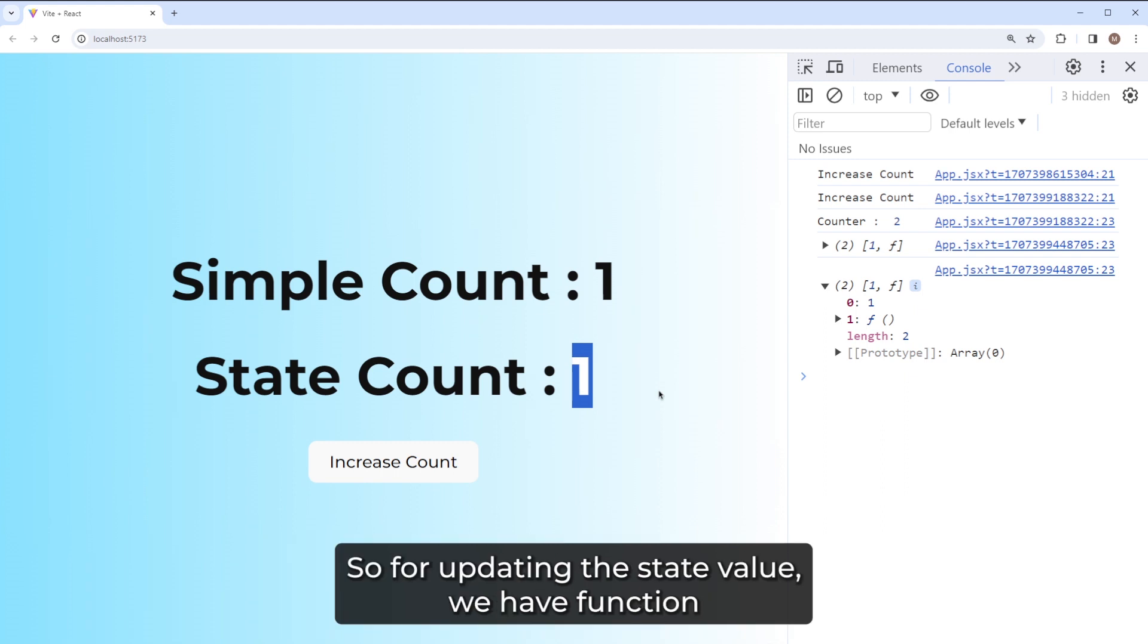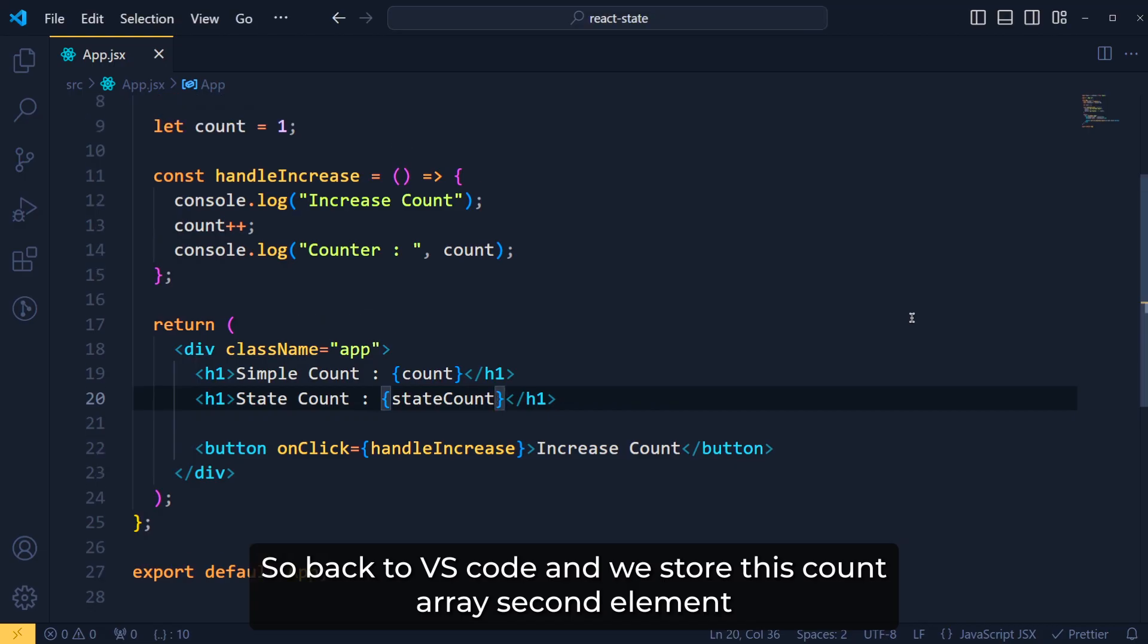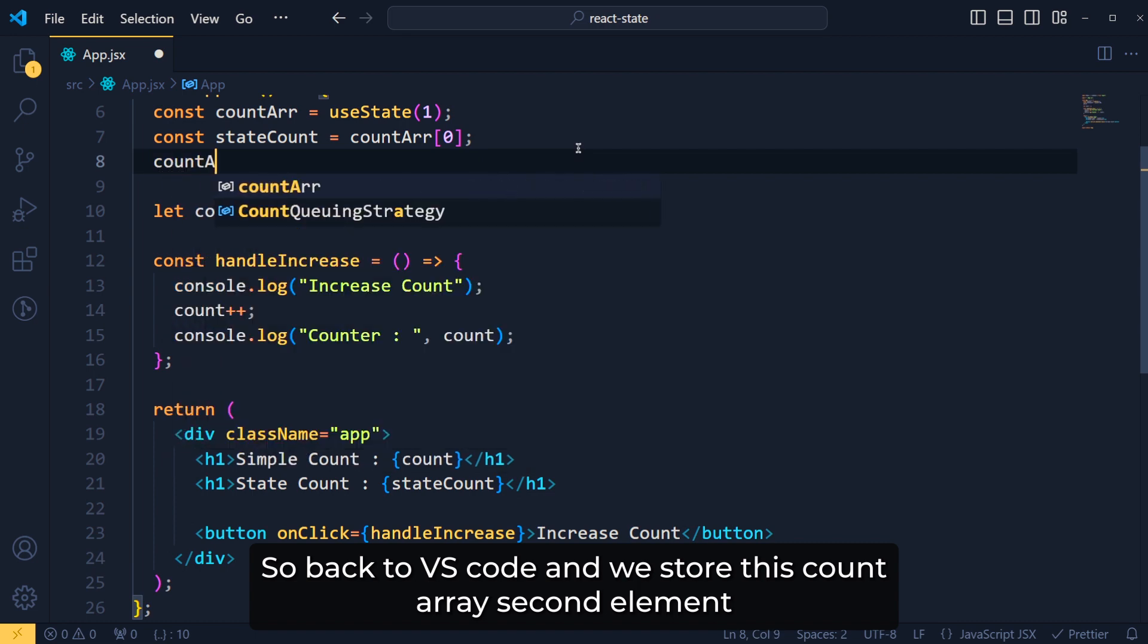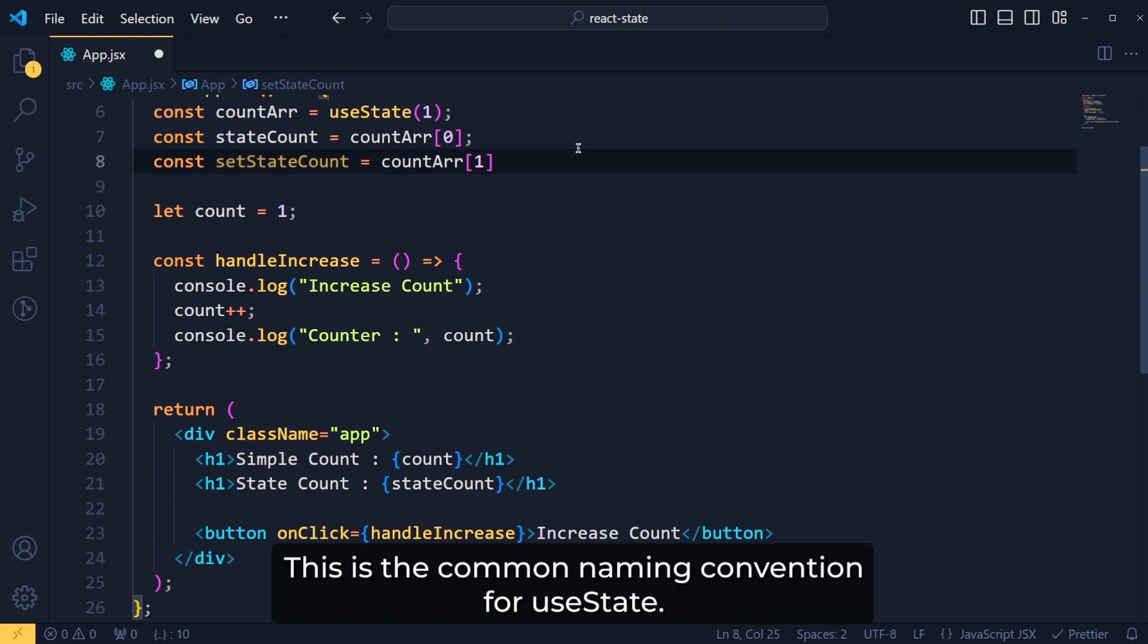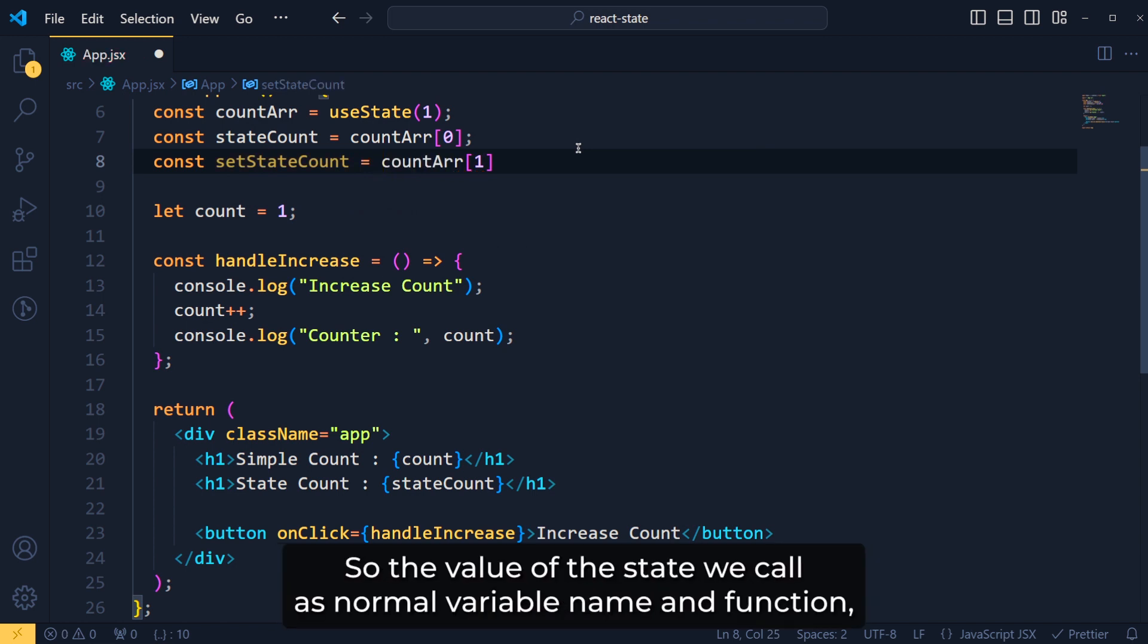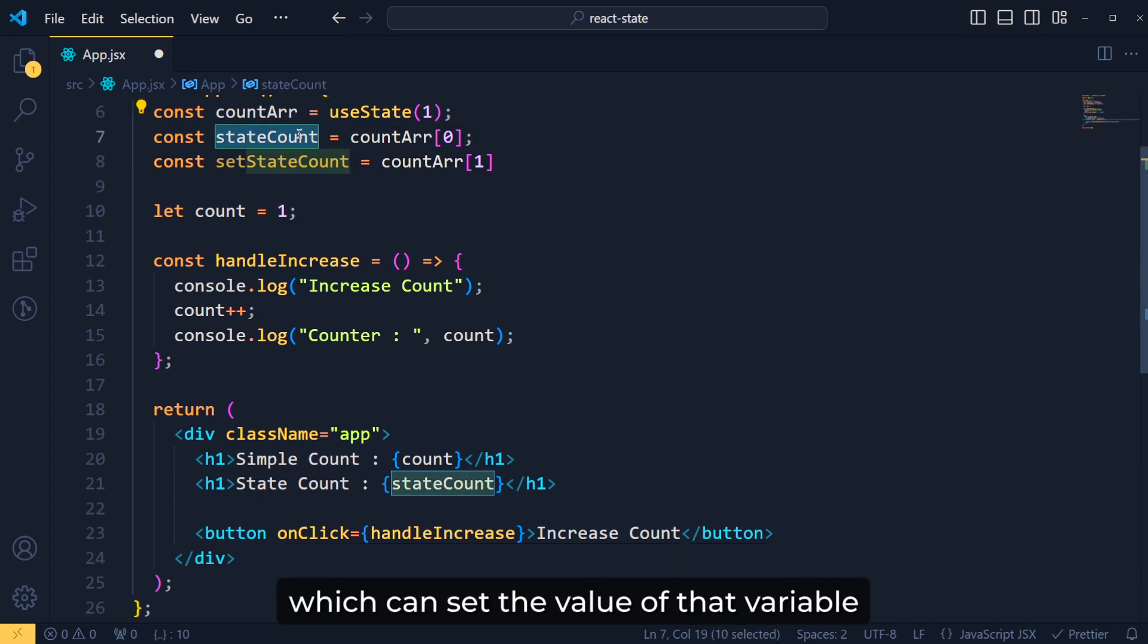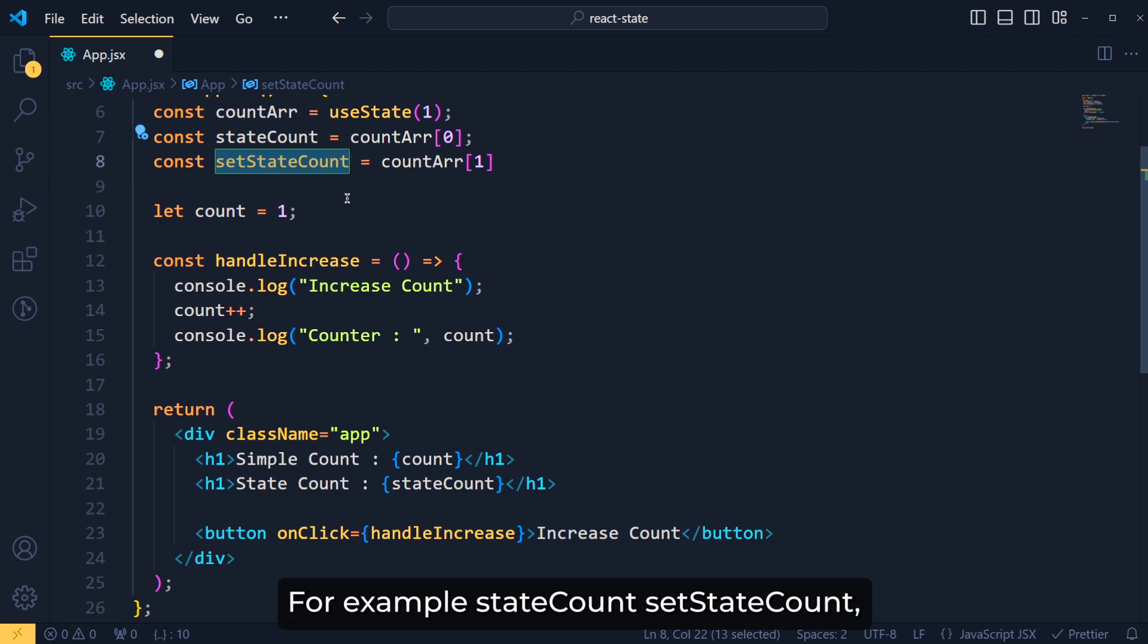Now let's see how can we update this stateCount value. So for updating the state value, we have a function as the second element in this useState. So back to VS code, and we store this countArray second element in variable called setStateCount. This is the common naming convention for useState. So the value of the state we call as normal variable name, and the function which can set the value of that variable, we add set prefix for that function name. For example, stateCount, setStateCount, loading, setLoading etc.